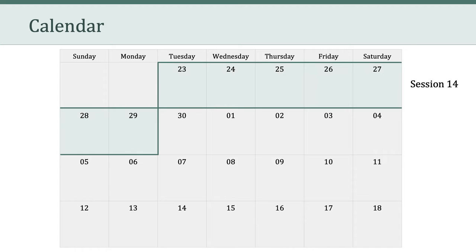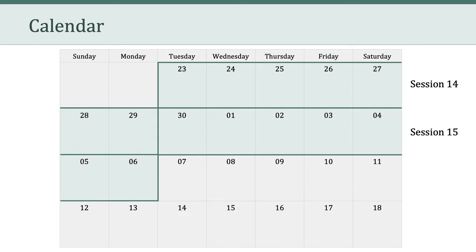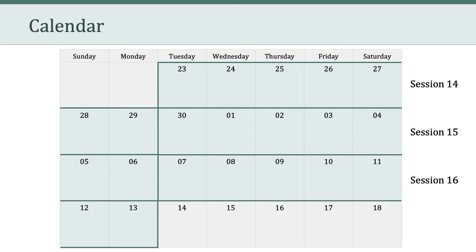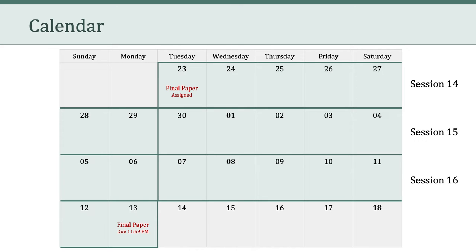This video represents the beginning of session 14, which happens to be the week of Thanksgiving. When we come back, we'll have session 15, and then our final session, session 16. In other words, we have three weeks left in the semester. Today, I'm assigning the final paper, and that final paper is due at midnight on Monday, December 13th. So that gives you three full weeks from today to work on this last assignment.